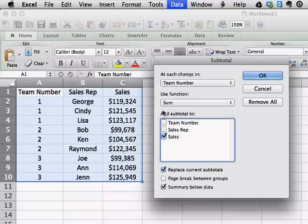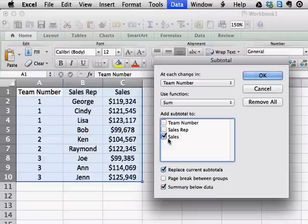Now it's going to ask us what we want to add up, what we want to get the sum of. We have two columns that have numbers, but only one relevant column of numbers, and that's the sales column — so we're going to add the subtotal to the sales column.